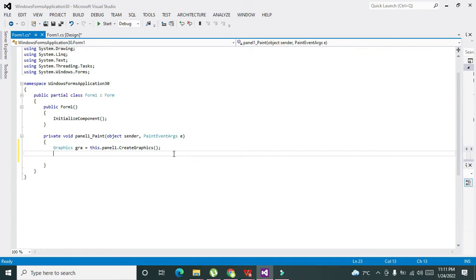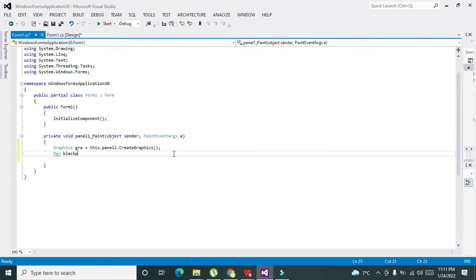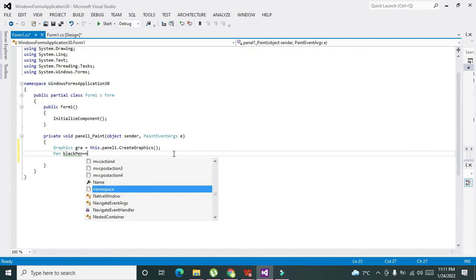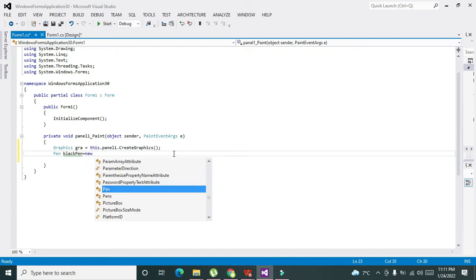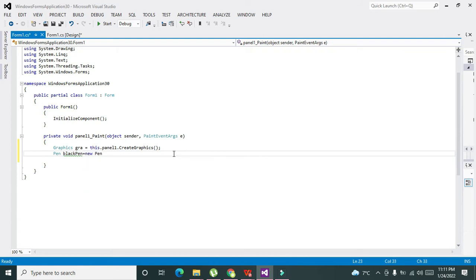After this is done, now we need to do one more thing. We need to define a class that is called Pen, and we write blackPen here, which is actually the variable of this Pen class. It's equal to new Pen.